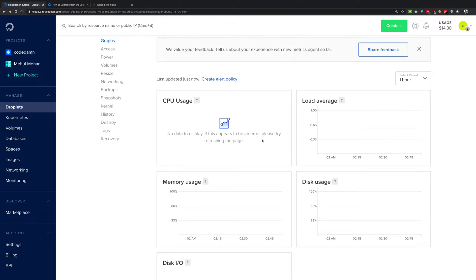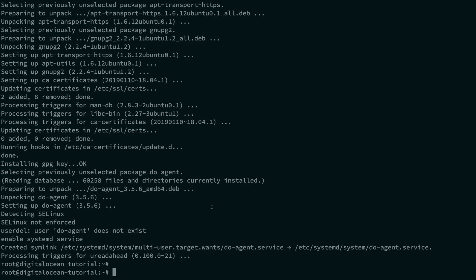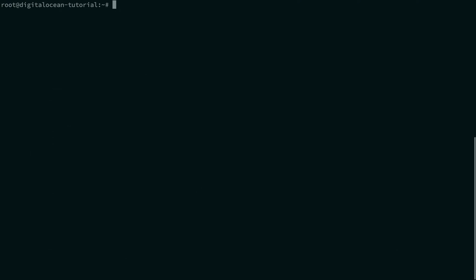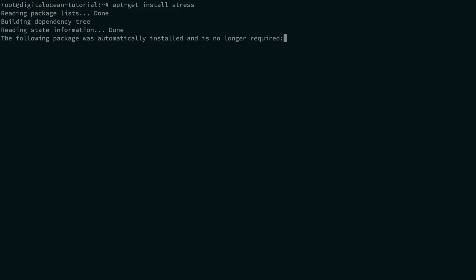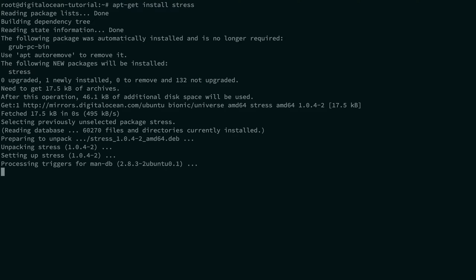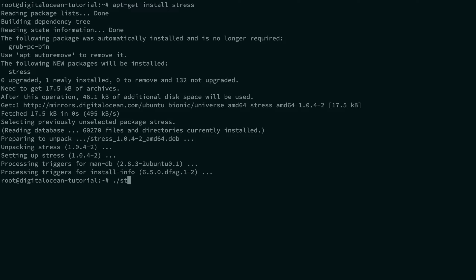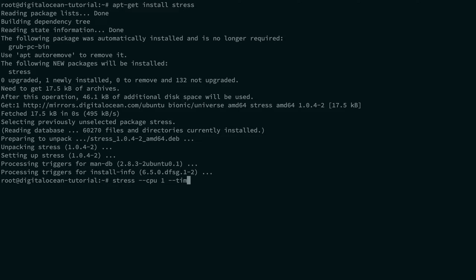Meanwhile it's populating, what we can do is we can go ahead and install apt-get install stress. It's just a package which should allow you to burn your CPU cores a little so that we can actually see whether that's reported correctly in the Digital Ocean console or not. So I'm going to say stress my CPU with one worker and just give it a timeout of 30 seconds.